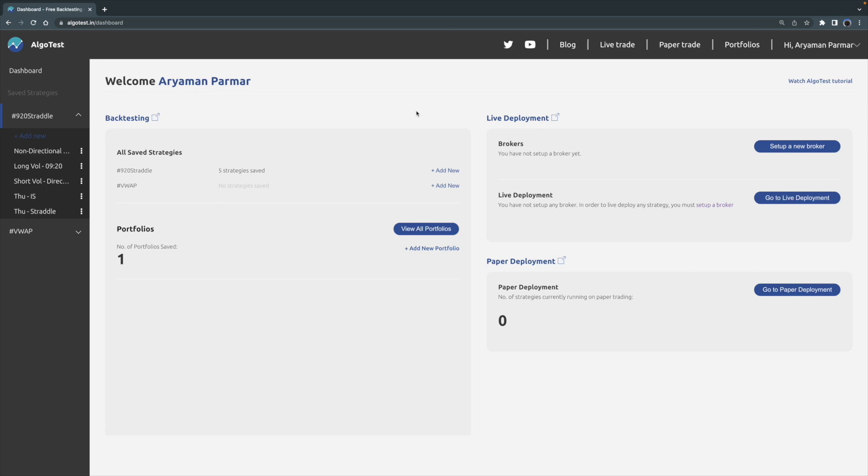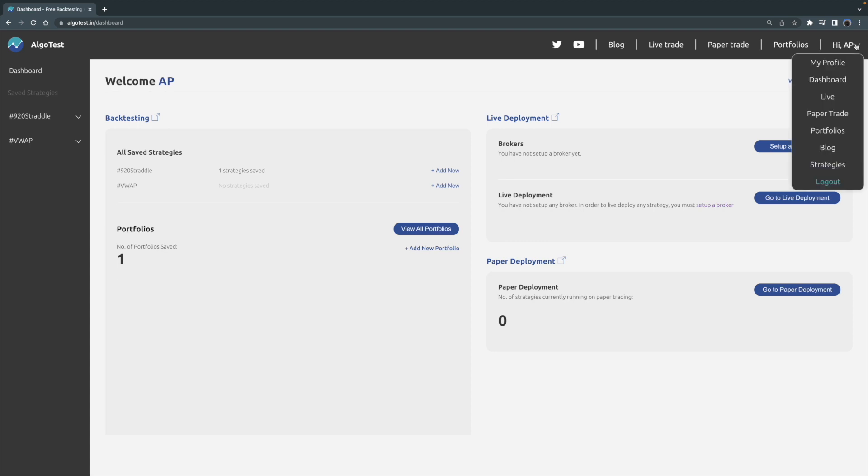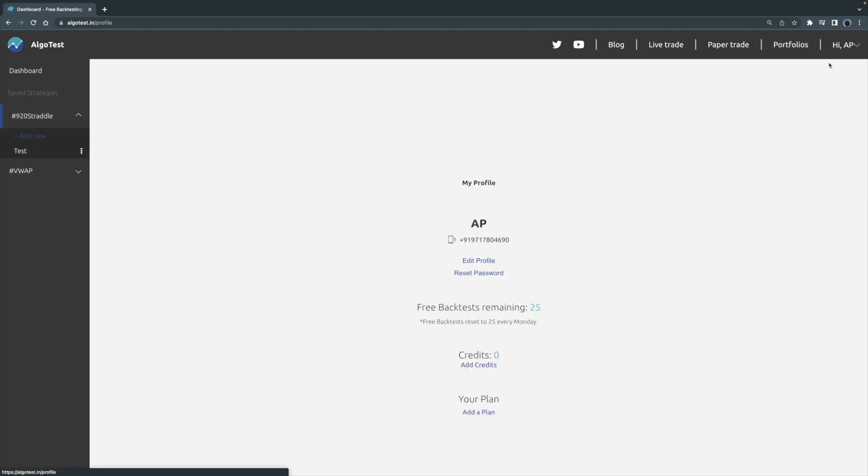Okay, now that we've got that out of the way, let's get straight into the video. So I've logged into my AlgoTest account and I'm currently on the dashboard page. Let's go to the top right of the page and tap on here and then click My Profile.